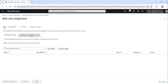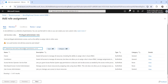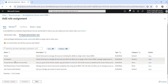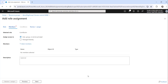If you want Contributor you can select that, or if you want Owner, it all depends upon your requirement. We will choose Contributor here — just select Contributor and click on the Next button. The next step is you need to click on Select Members to choose to whom you want to give that particular access.